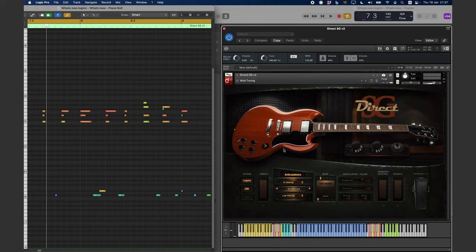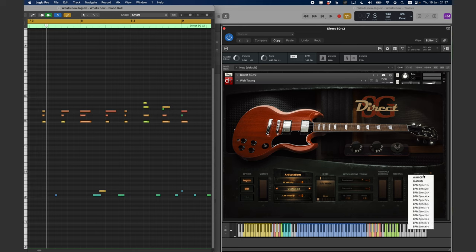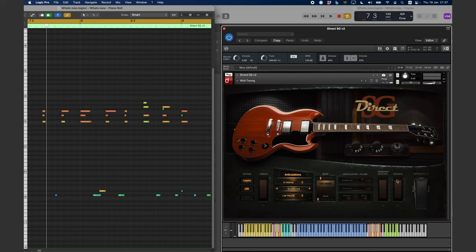In BPM Sync mode, the speed of the Wawa will be automatically adjusted to the tempo of the host, or DA.